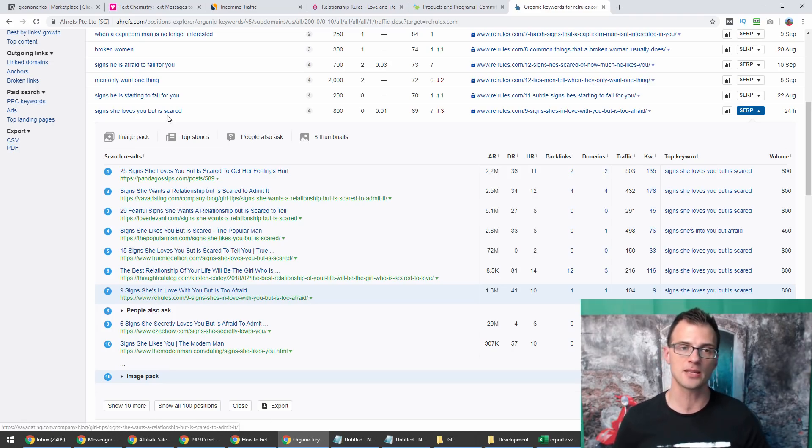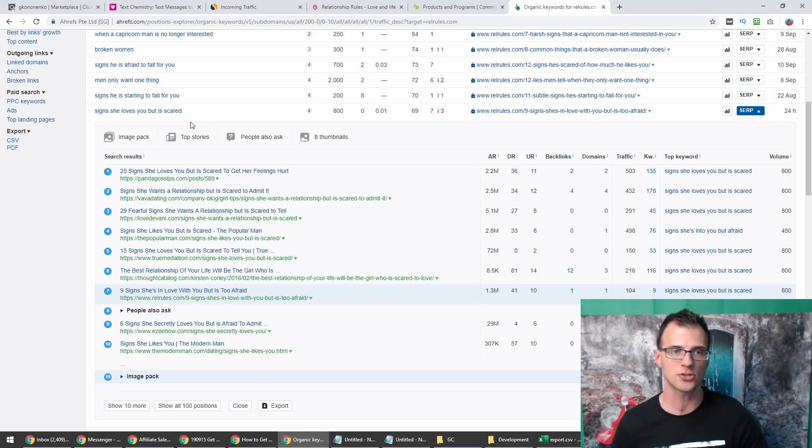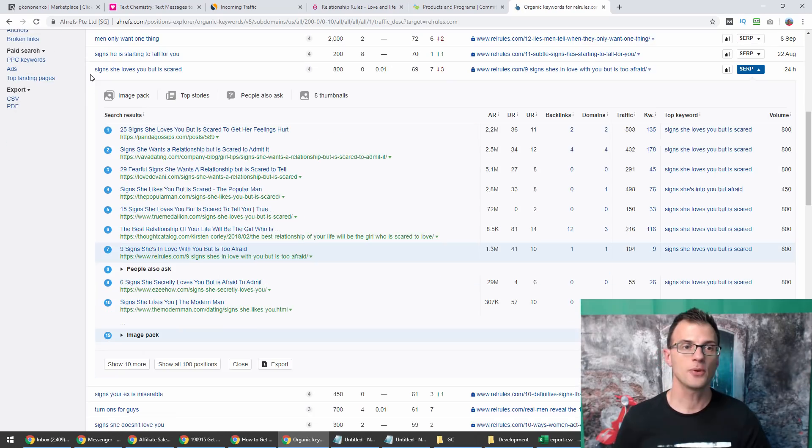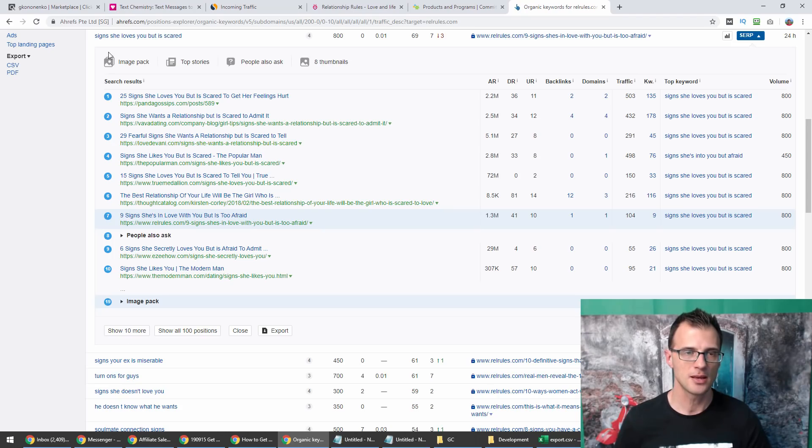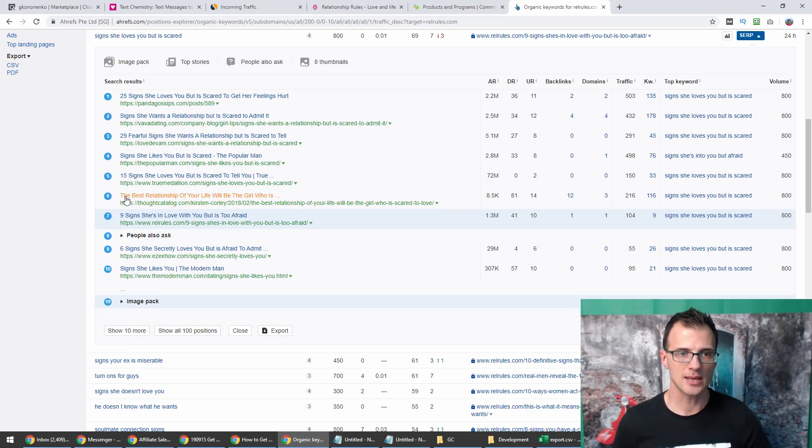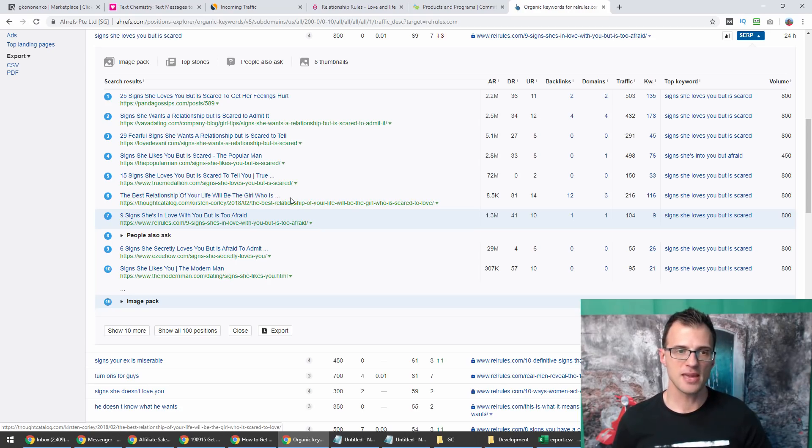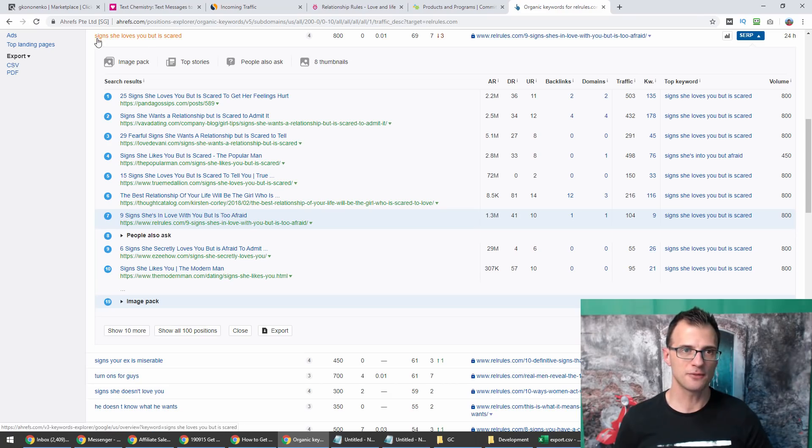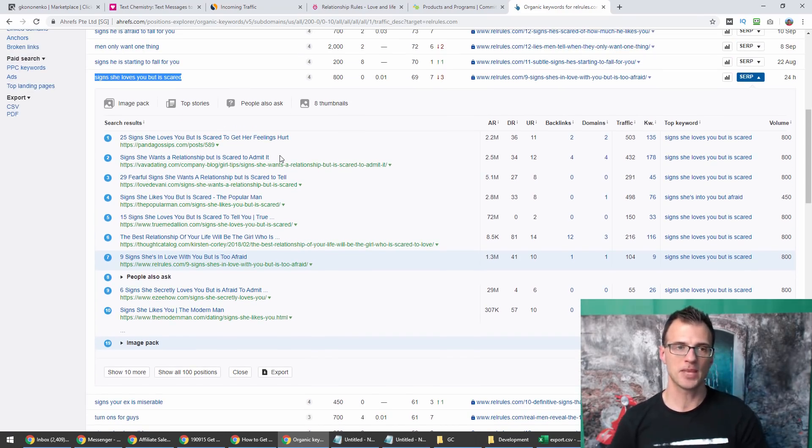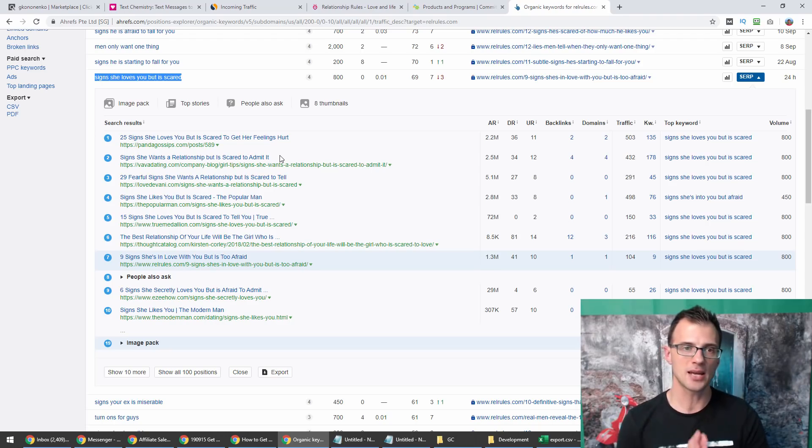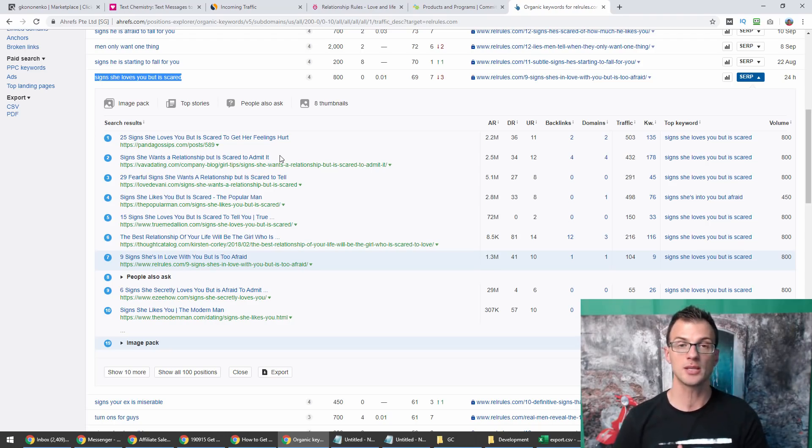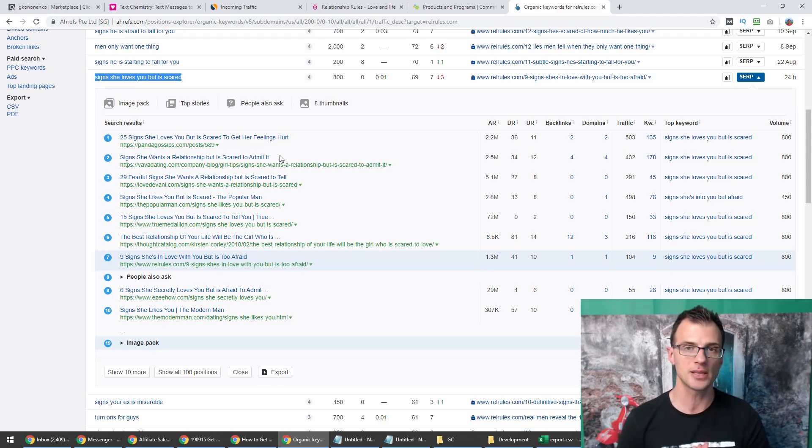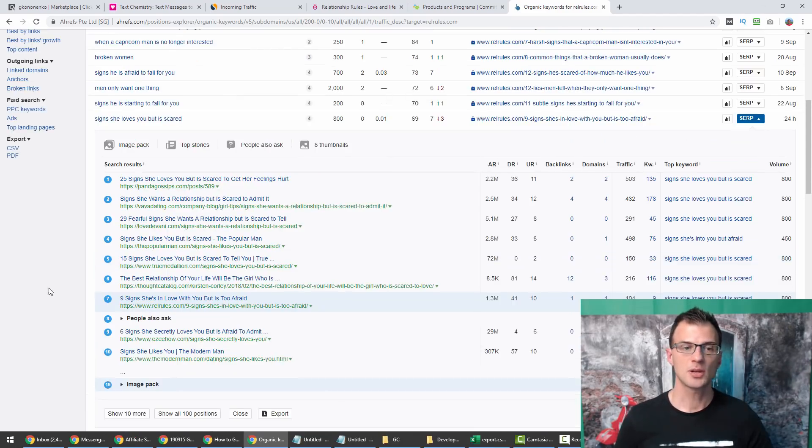The higher the AR is, the better for you. It means the weaker the website is. If you see a lot of results on page one that have an Ahrefs rank of 1 million or more, that means this keyword is very easy to rank for. For example, for this keyword 'signs she loves you but is scared,' you can see that one of the websites ranking isn't even optimized for this particular keyphrase.